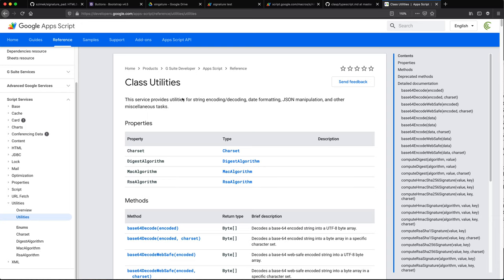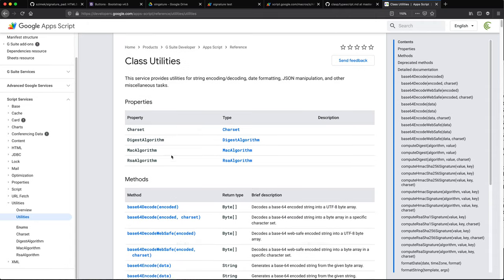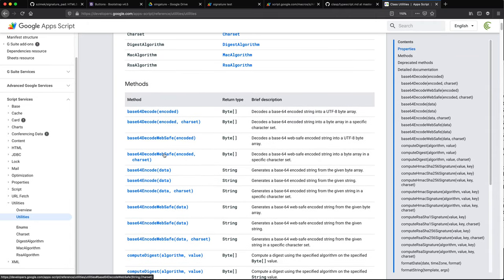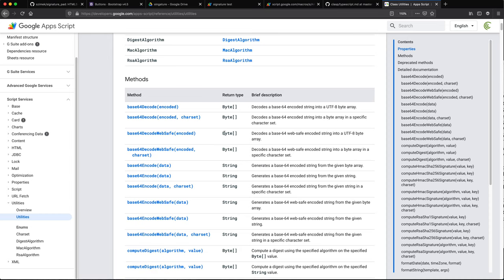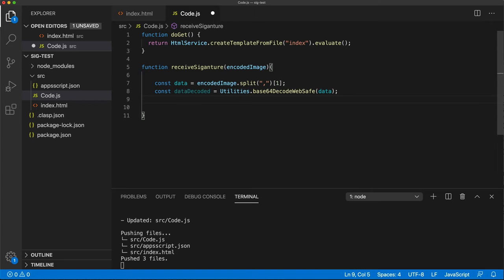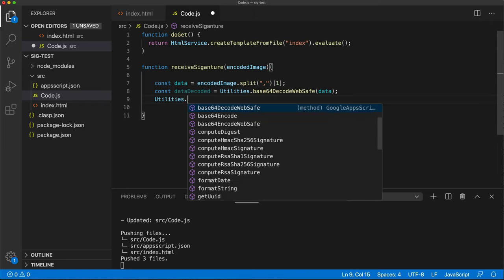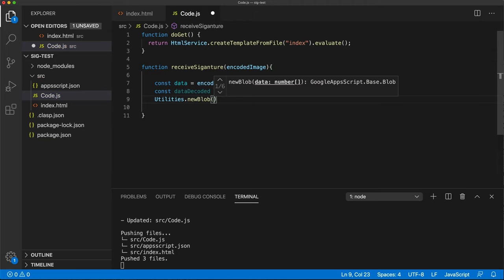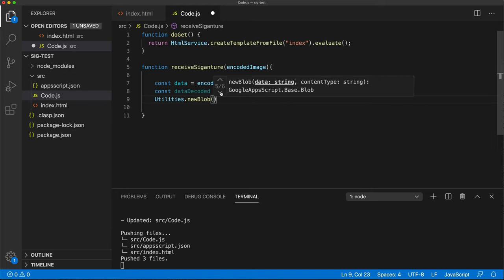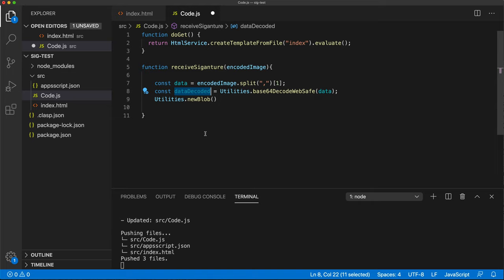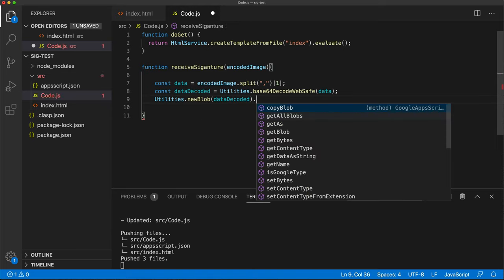So here's our Apps Scripts utilities base 64 decode. So it returns bytes. And then we have to create a blob out of it. All right, makes sense. So let's do that. So let's take that utilities and do that new blob. And this is going to accept data number as array. Number as array data string. Well, I suppose the number as array refers to bytes. We'll try that and see what happens.